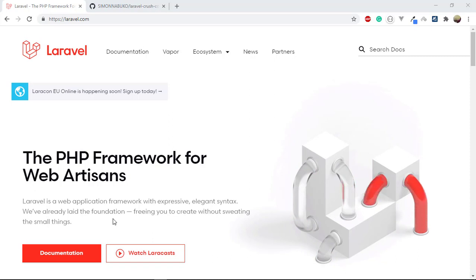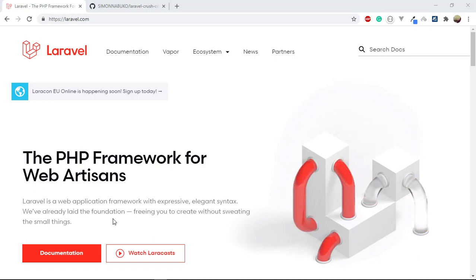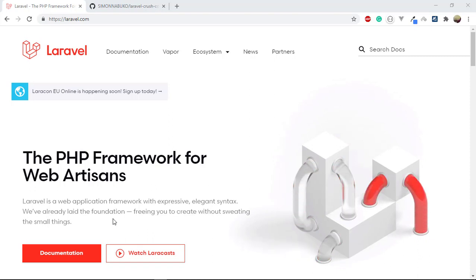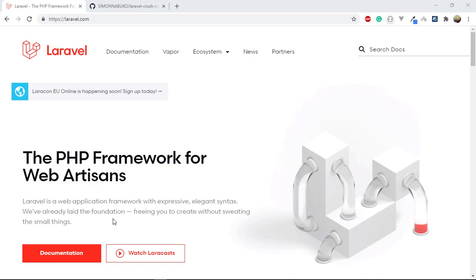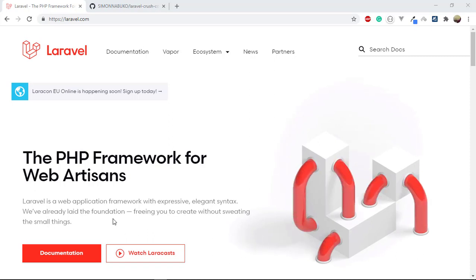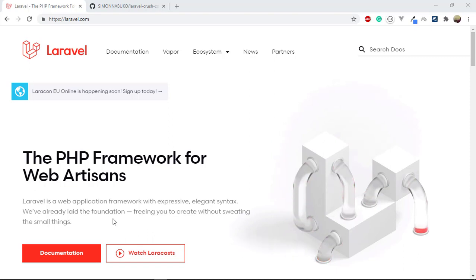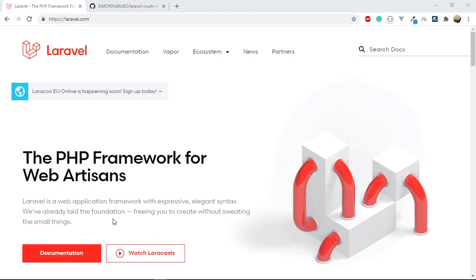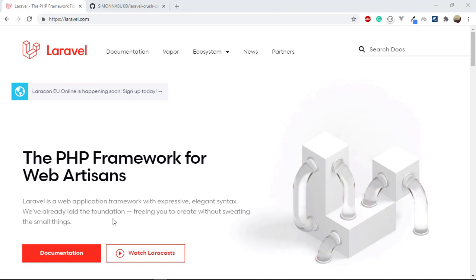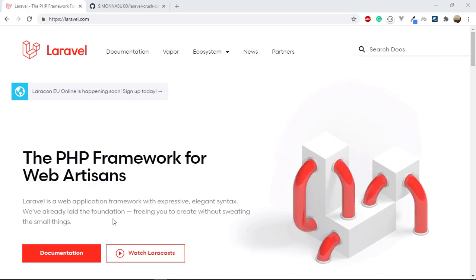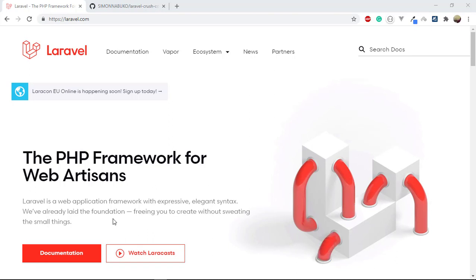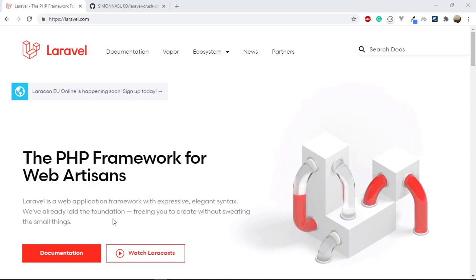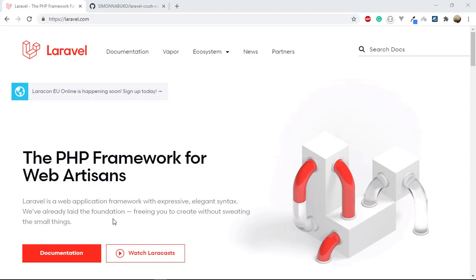Laravel says all these foundational things that are required by almost every application have already been done for you. So what you have to do is just build on top of that — add the functionality you need. Almost every application needs database operations: retrieving, writing, deleting, and editing data, plus authentication. These things are already done.